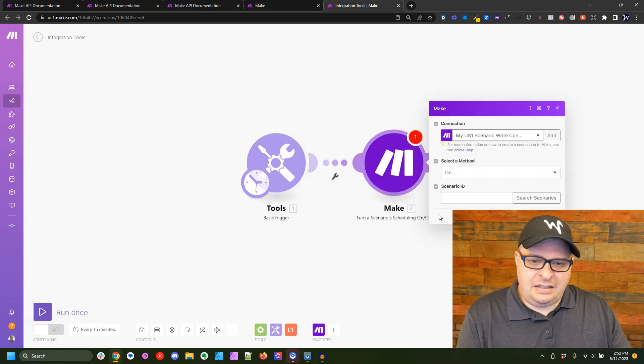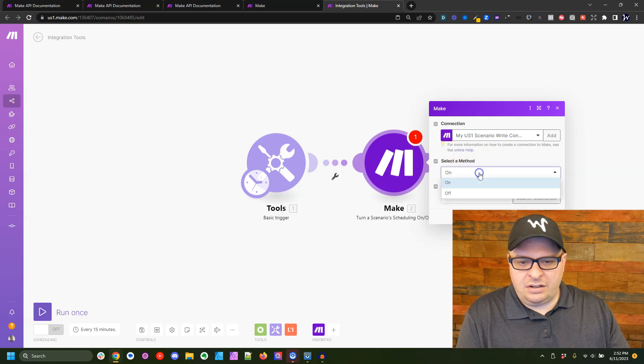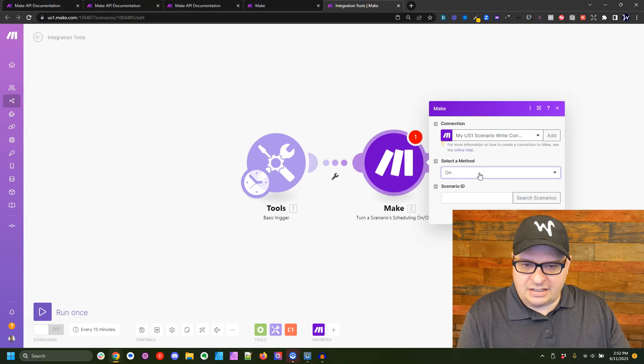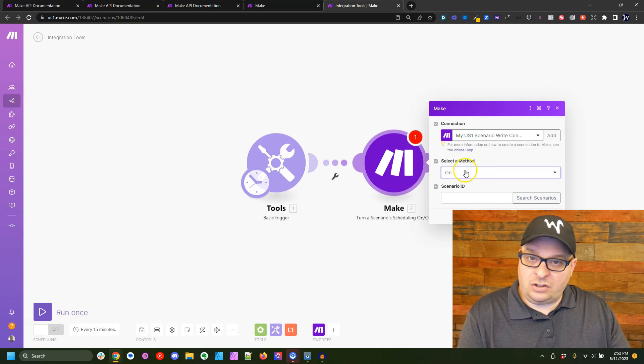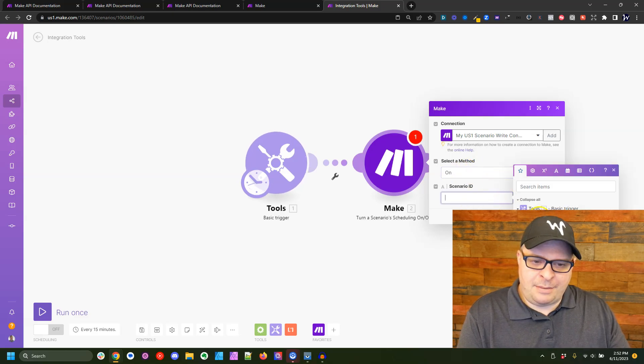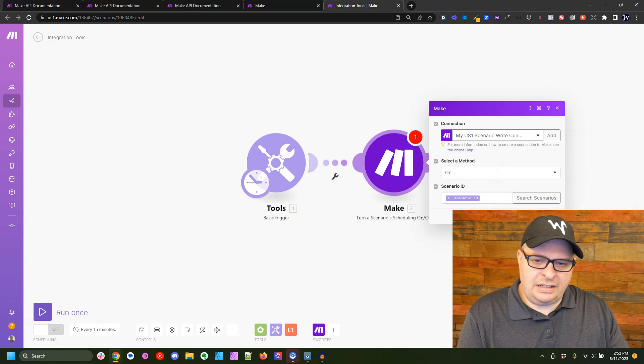All right. So our API key is plugged in. Our connection is created. We're going to select a method here that's either on or off, activate or deactivate. I'm going to leave that on on. And then I'm going to map my scenario ID from our trigger here and hit OK.